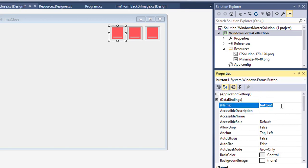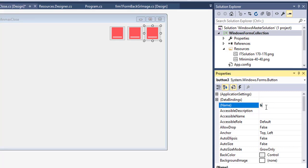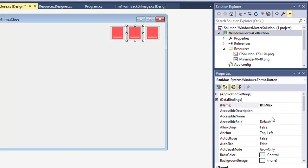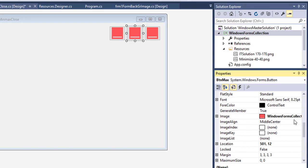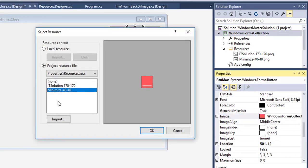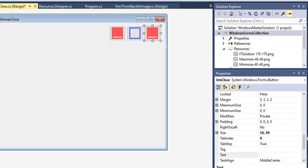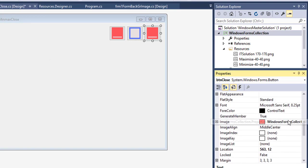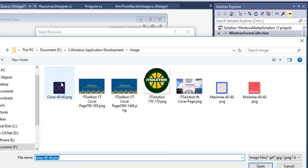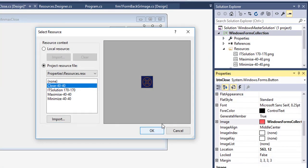I'm giving each button a meaningful name: btn_min, btn_max, and btn_close. Then I am changing the image for each button — assigning the maximize image and importing the close image for the respective buttons.